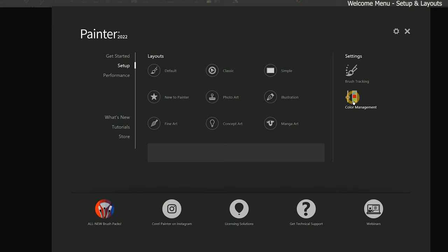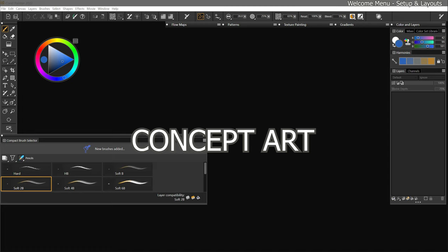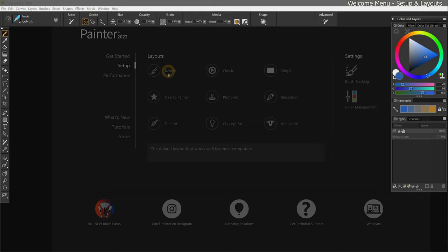Beneath brush tracking, we can also choose our color management settings. I'll be discussing both of these settings later in this course. Feel free to experiment with the different layouts to see if there's one that you like best. I will be demonstrating how to create your own custom layouts as we progress through this course. So I'll go ahead and leave the default layout selected.